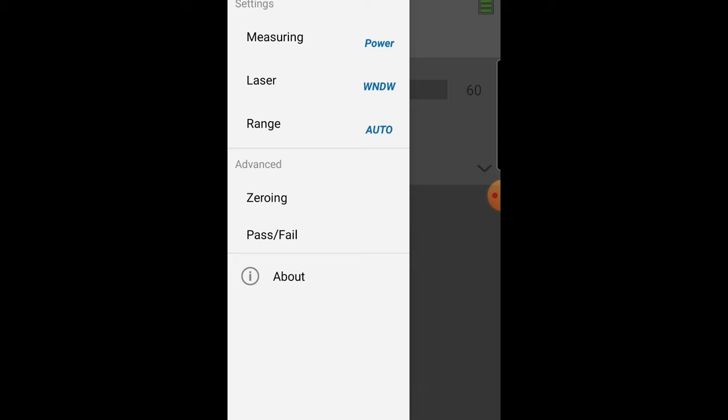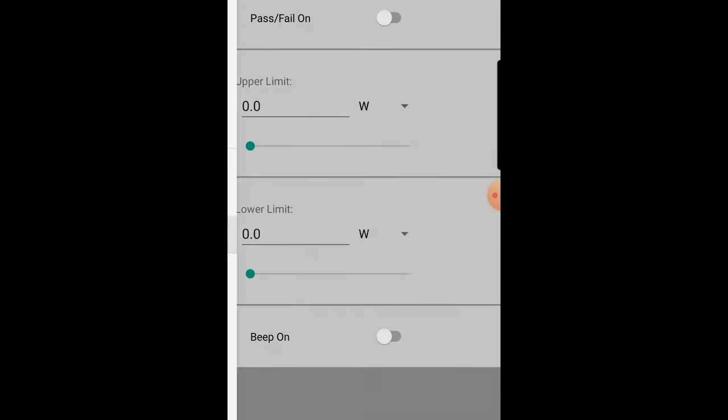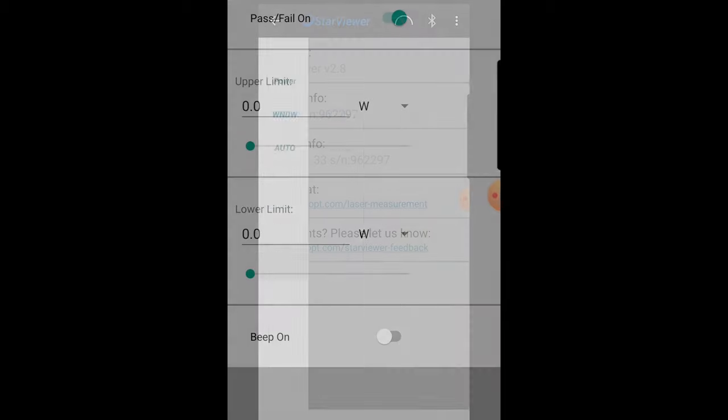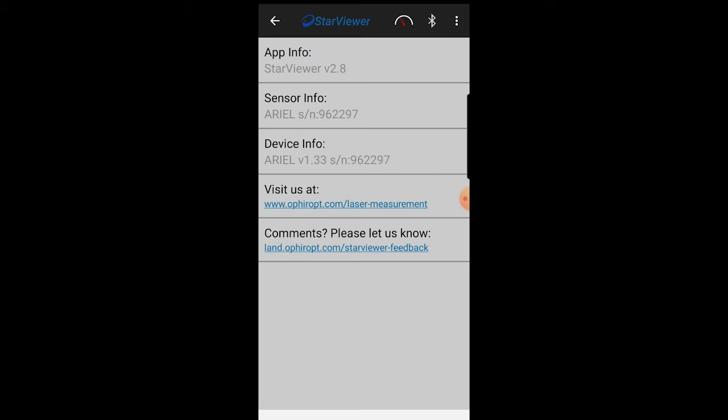Pass-fail lets you set upper and lower limits and get a warning if the power goes above or below those limits. Info displays basic information about the app and about the REL unit.